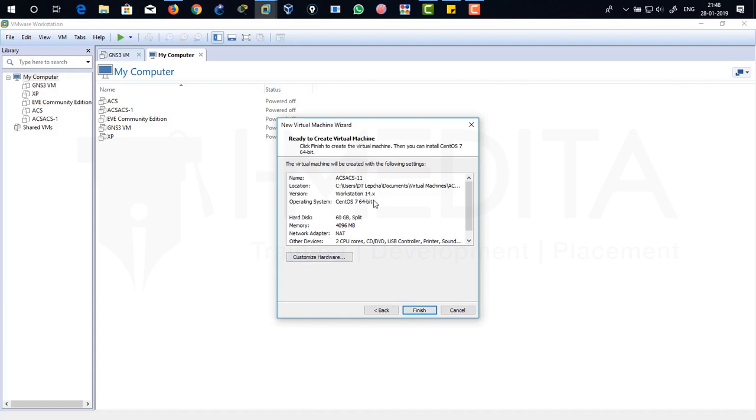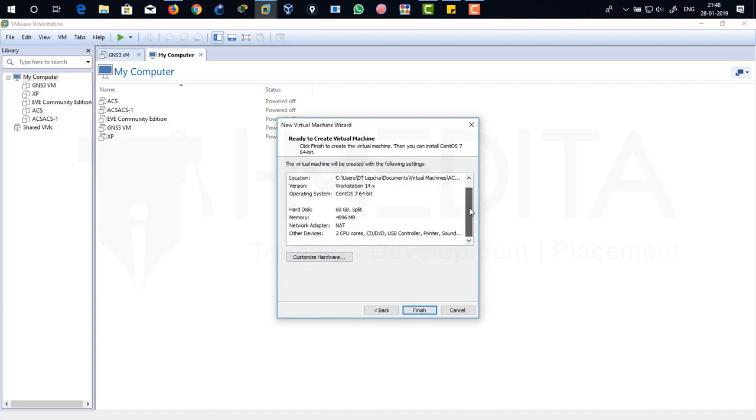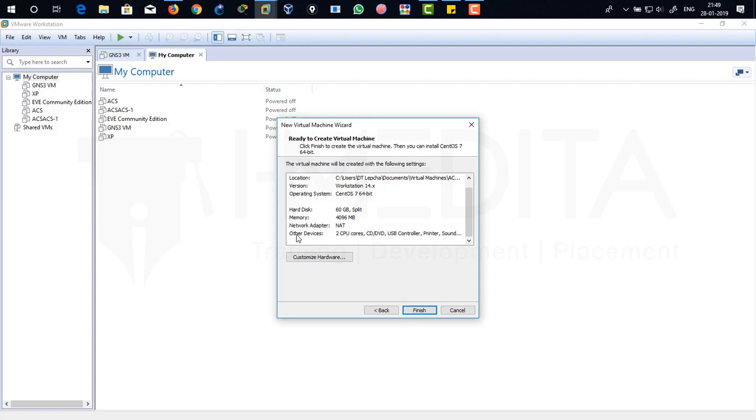There you can see the summary installation configuration that you have actually done for your ACS 5.8. There you can see 60 GB of your hard disk size. Your RAM size is 4 GB. Your network adapter is set to NAT, that means network address translation, and other devices such as our CPU cores. We are going to use two cores of our Core i7 that is installed in our laptop.